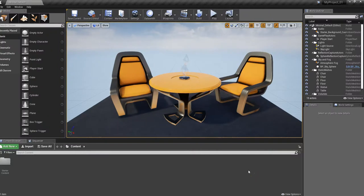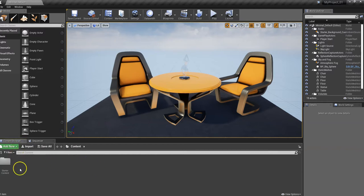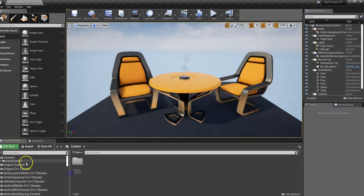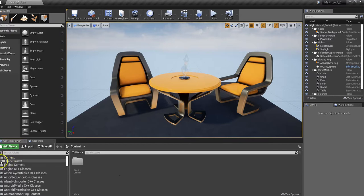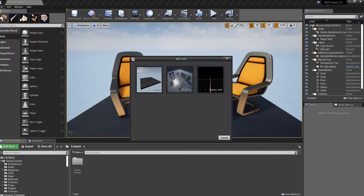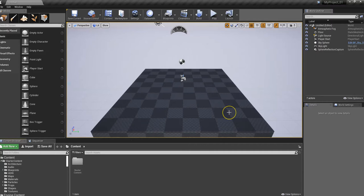Unreal Engine has opened up a default level for us, which we don't really want to use at this point. So let's take a look around. Down here in our Content Browser window, if you click on this button in the corner, it opens up a section where we can see our content a lot better — I always like to expand that. We can see the starter content that's been imported. But first, let's get rid of this level. Go up to File and choose New Level, then click on the default one on the left-hand side.